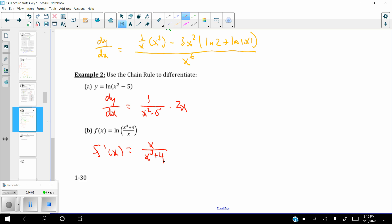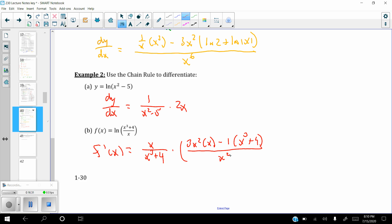The quotient rule for the inside gives: derivative of the top 3x squared times the bottom x, minus the derivative of the bottom 1, times the top x cubed plus 4, all over the bottom squared. There's a lot of cleaning up we could do, but getting to that point is sufficient. Eventually we will need to clean expressions like this up for further application.